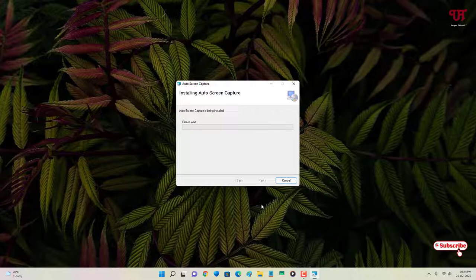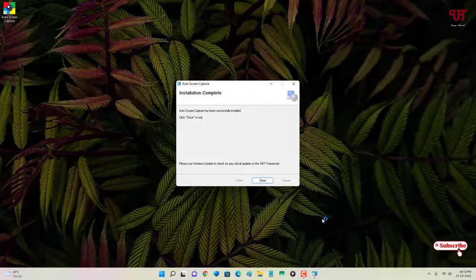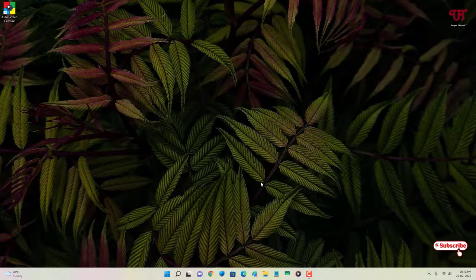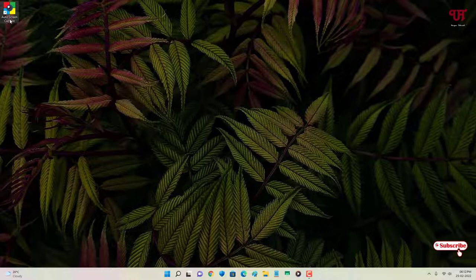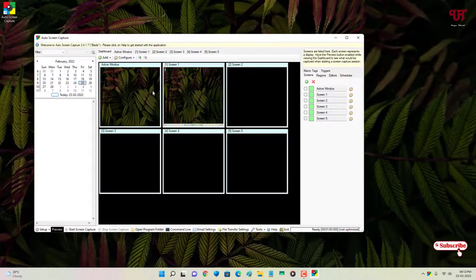Click Next, click Next, and wait a few more seconds until the installation is complete. Finally the installation is done, so just click Close. Now you can see the desktop shortcut icon for Auto Screen Capture.